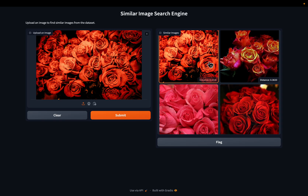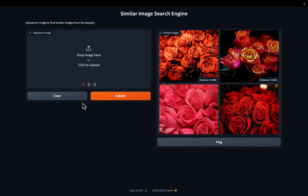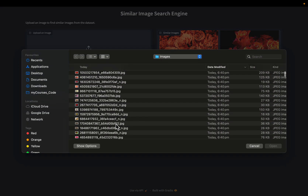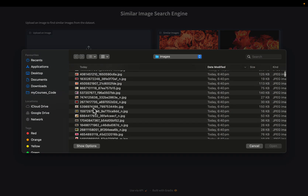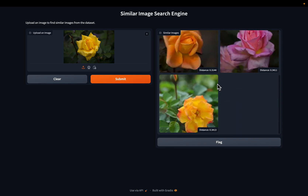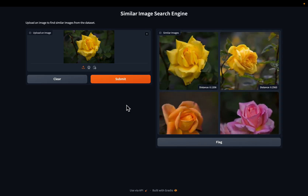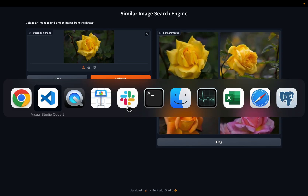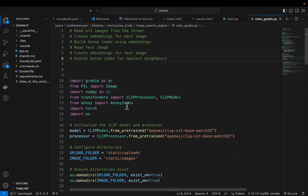The repository might have very similar images for a given test image, or not. Let's do one more test — maybe this yellow one. Let's go to the code.